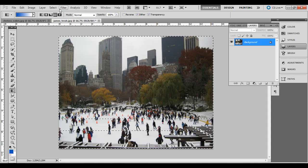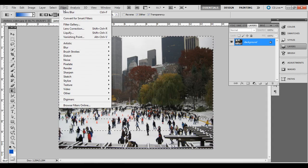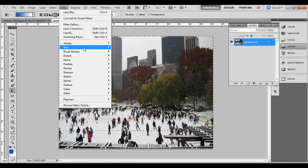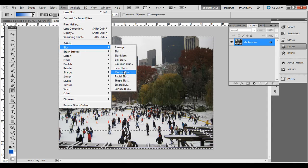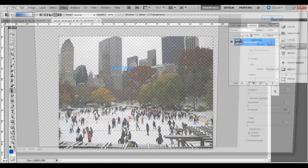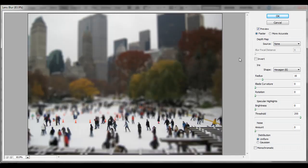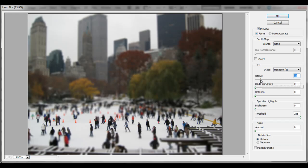Next go to Filter, Blur, Lens Blur. Bring the radius down just a little bit, and you can see a preview of what it will look like.